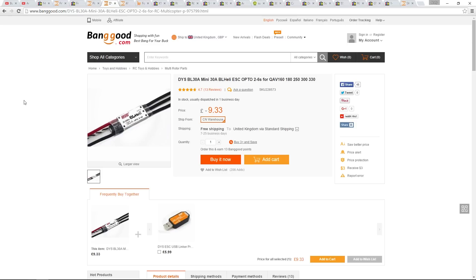These ones don't have an on-board battery eliminator circuit. That is done on purpose though. BECs give off unwanted interference, and the flight controller we are using comes with its own power module which connects direct to the power distribution board of the copter.